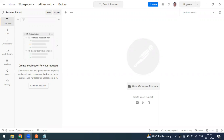Hi everyone, welcome to another video of the Postman series. Today we are going to see how to send the GET request from Postman. In our previous video we have seen how to create a dummy fake REST API by using the JSON server npm dependency, so please refer to the previous video to continue with the GET request.